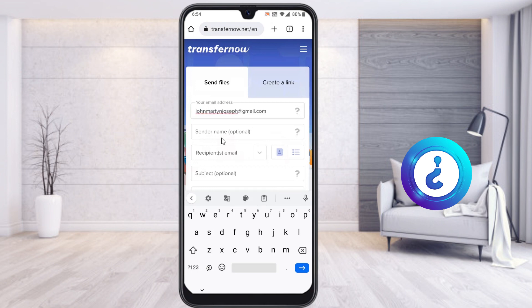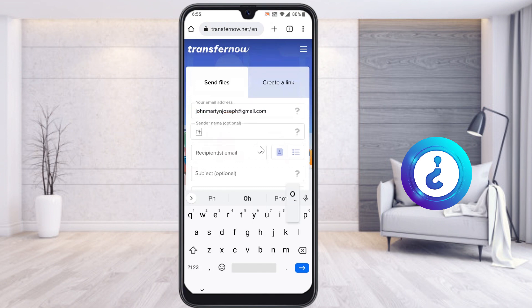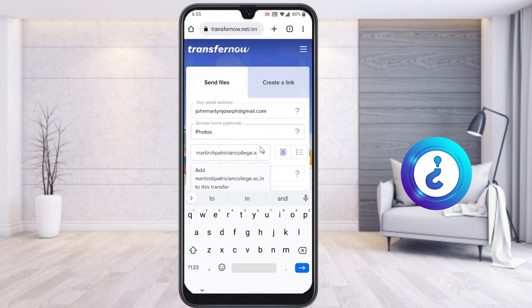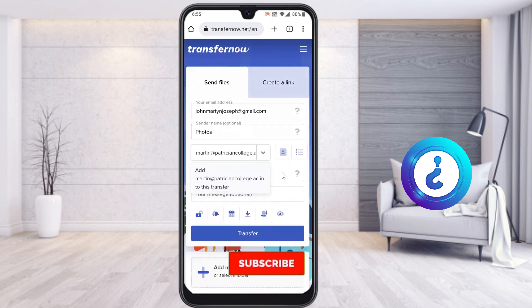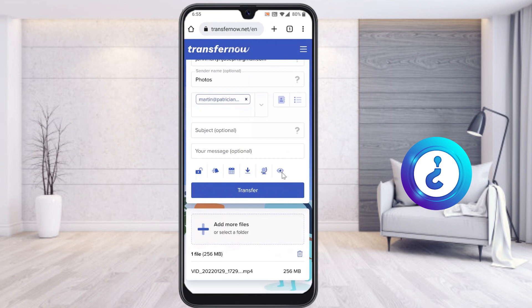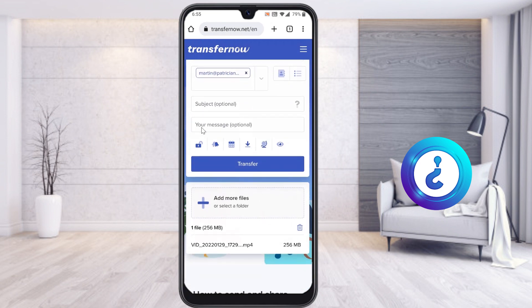For example, enter your email ID as the sender. For the sender name, you can give something like 'My Memories,' 'Photographs,' 'Photos,' 'Videos,' or anything you like. The recipient email ID is important — provide your secondary email ID. You can also add a subject and any message you want.